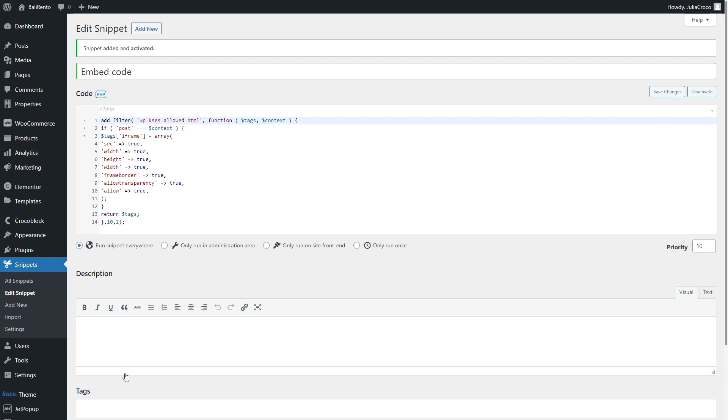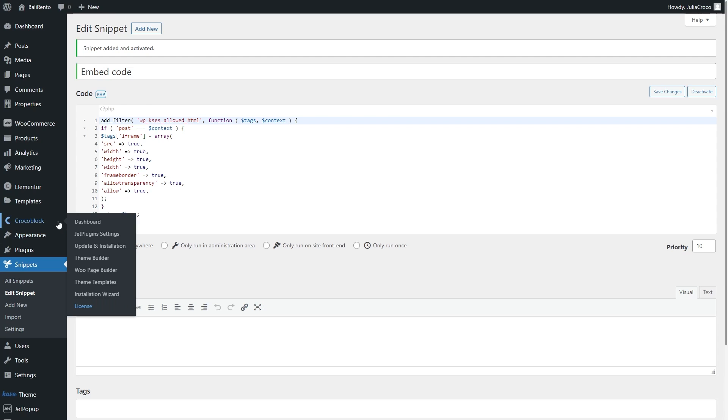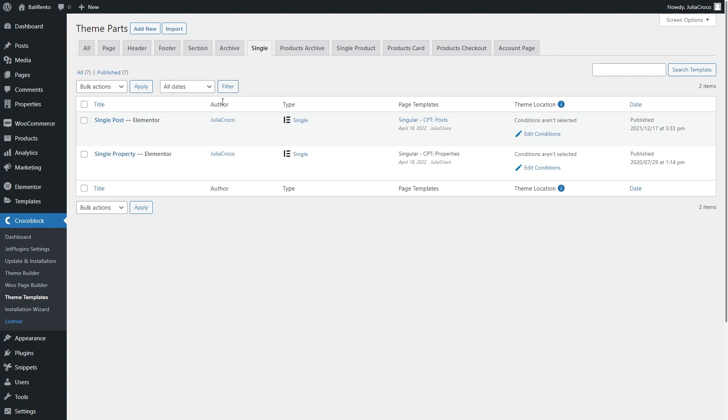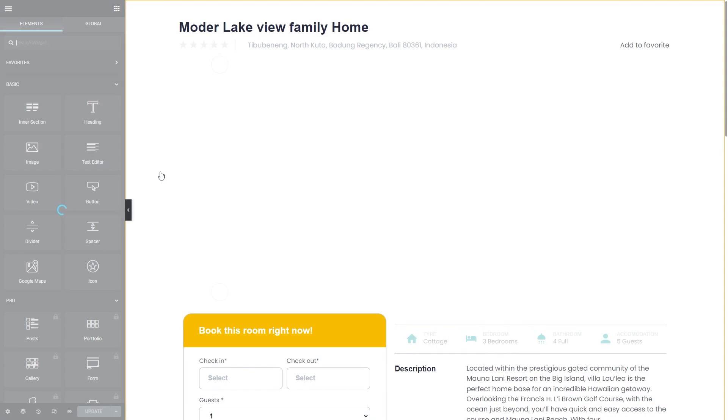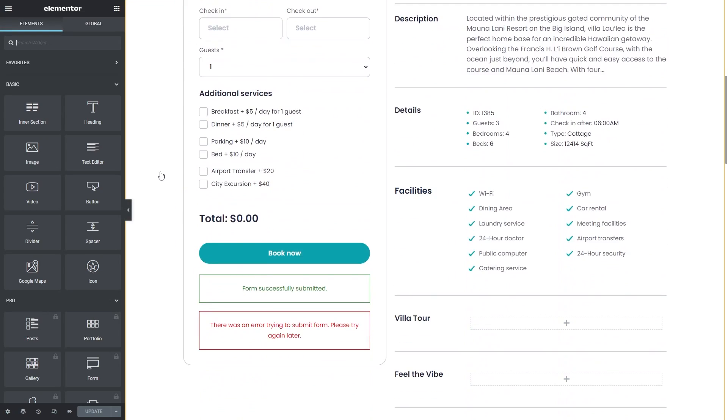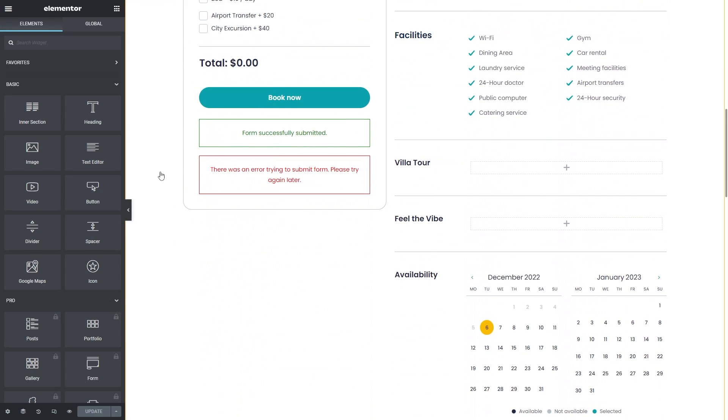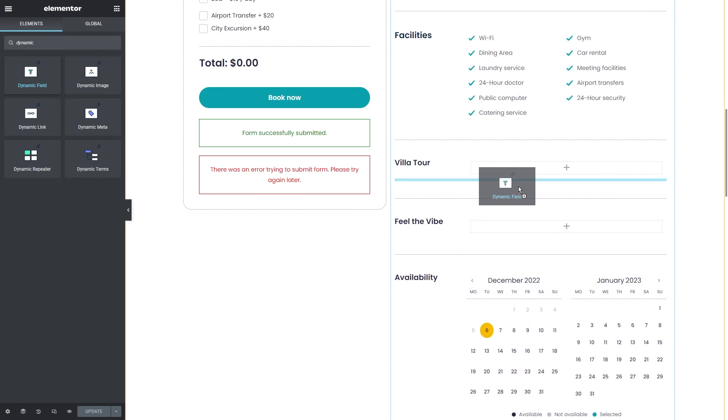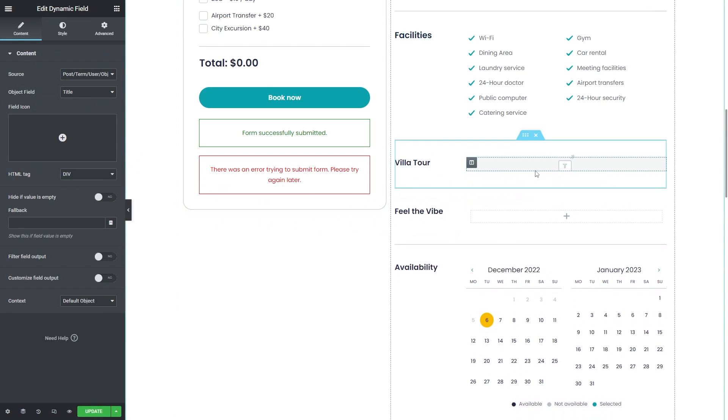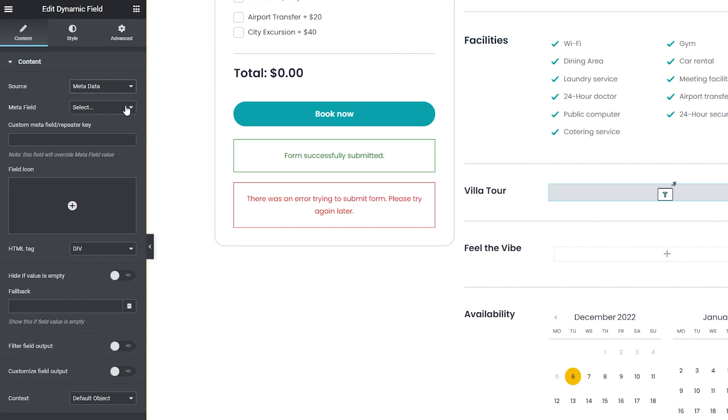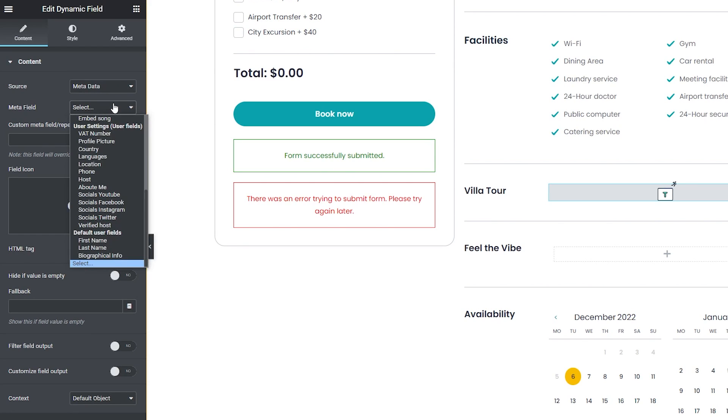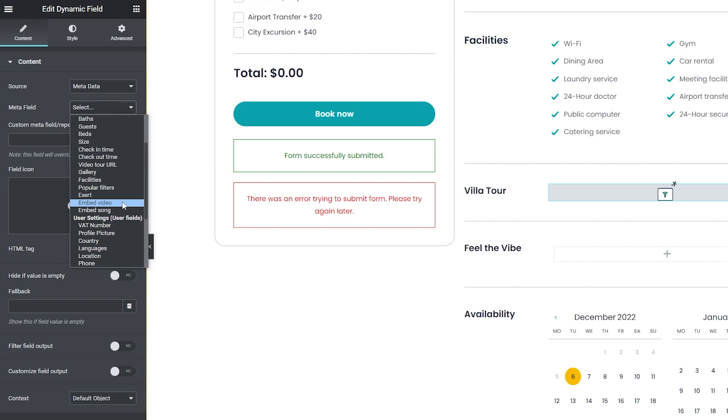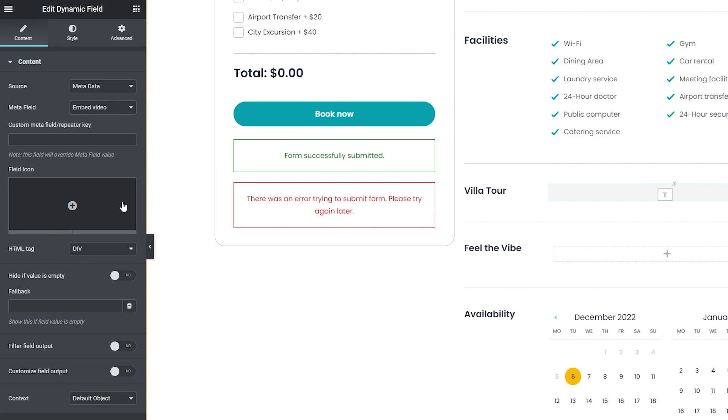The last step is to display the embed. Navigate to the page that represents the one you have the iframe code edit for, for example a single page of the CPT. Add the Dynamic Field widget to the page, set the metadata option as the source, and select the needed meta field. In my case, it is embed video.